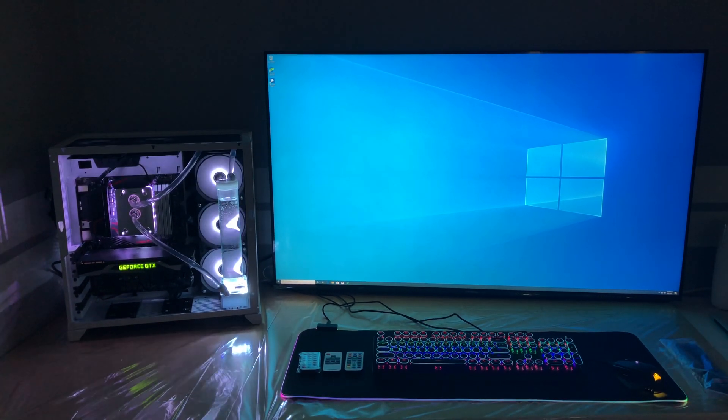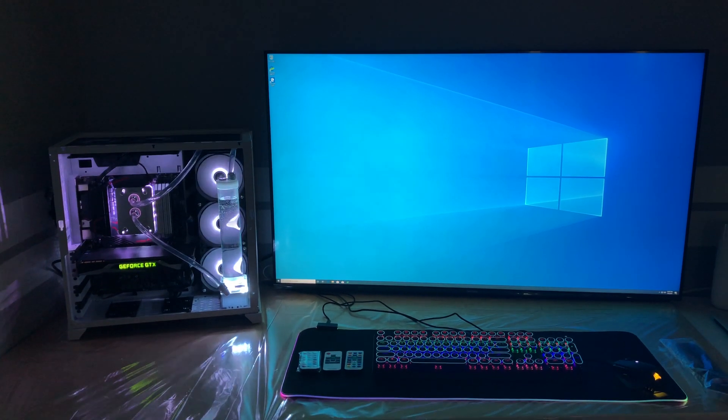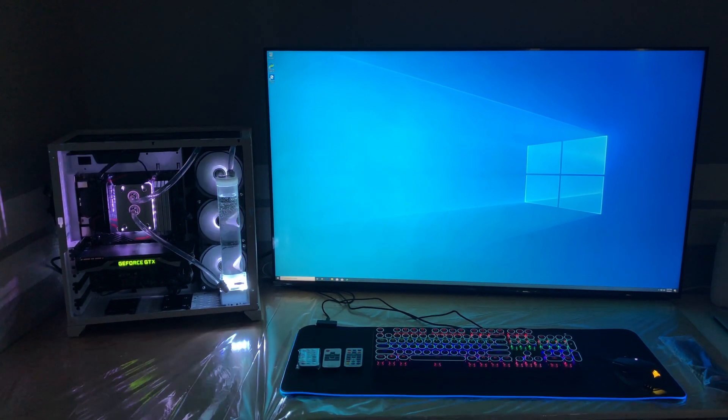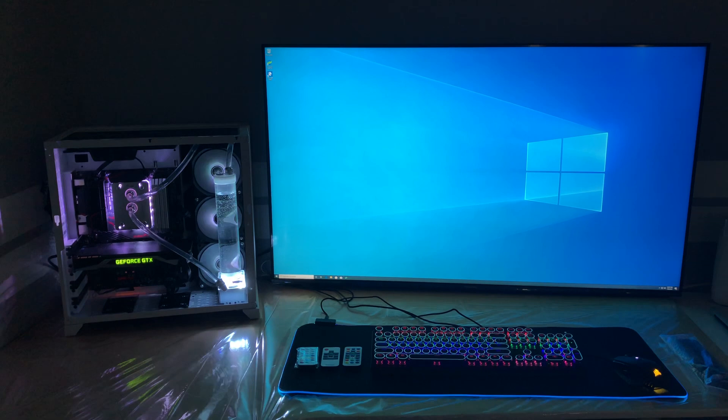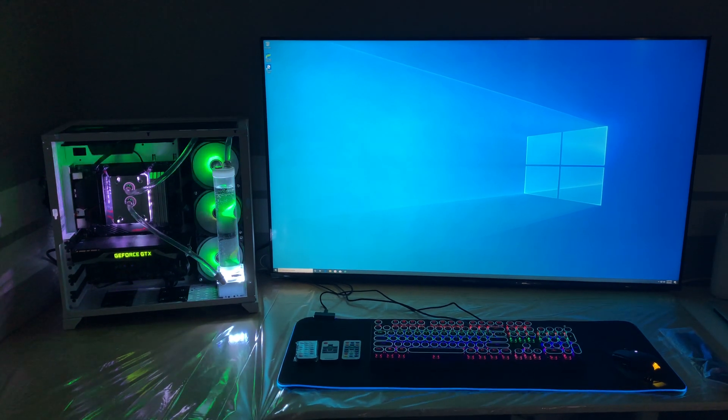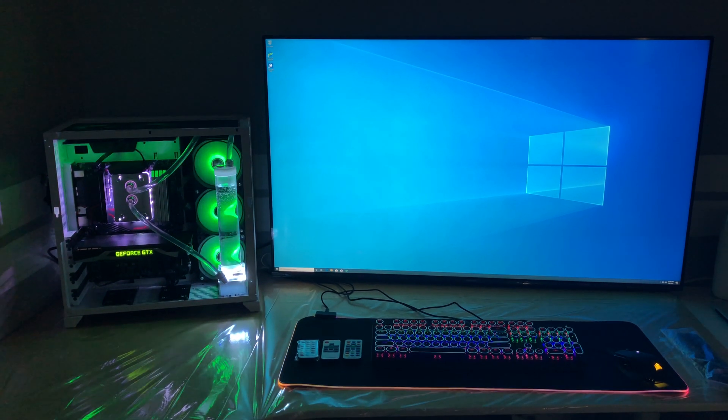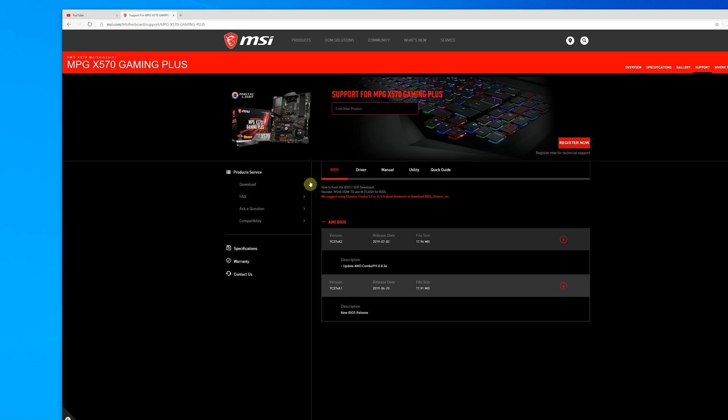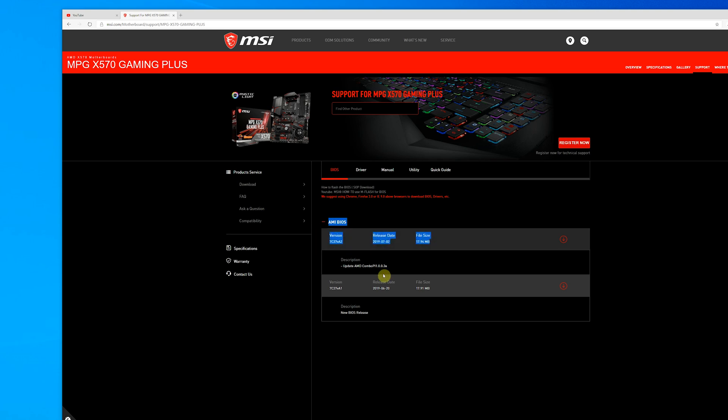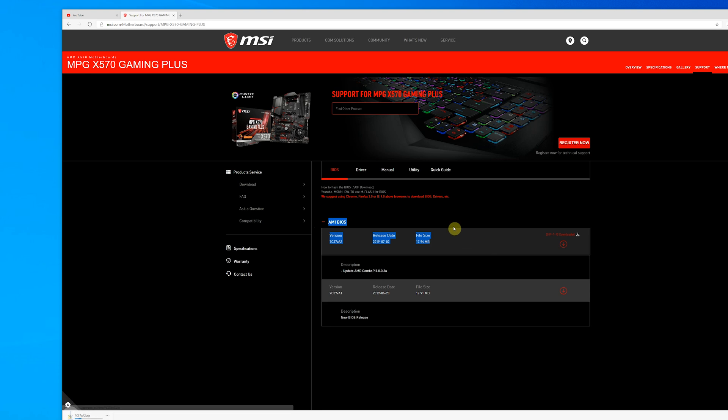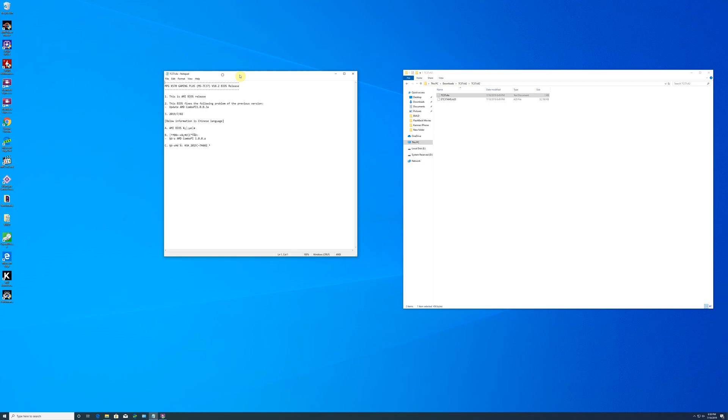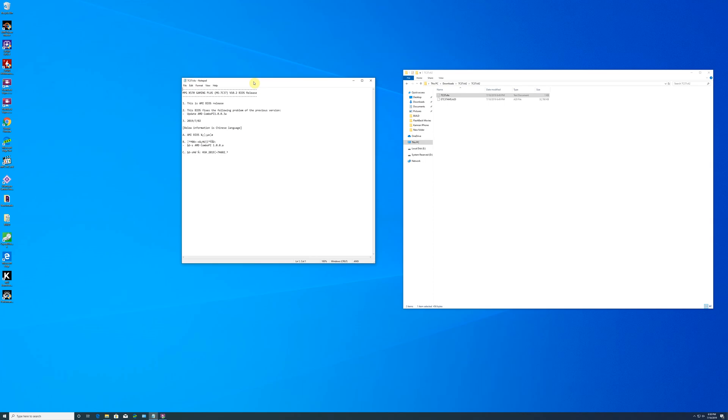Before we get into the benchmark results, I have to point out that most X570 motherboard manufacturers have released new BIOS updates. My MSI motherboard arrived with BIOS dated June 4th, and MSI released a new BIOS on July 2nd. Please make sure you check your manufacturer's website and update your BIOS, as there are definitely improvements and fixes.